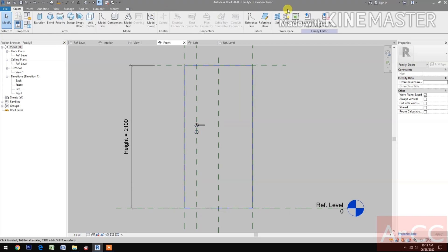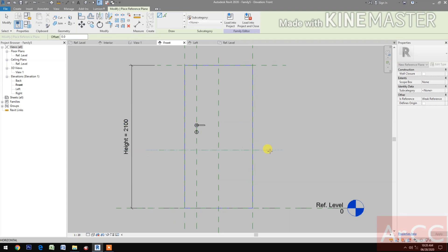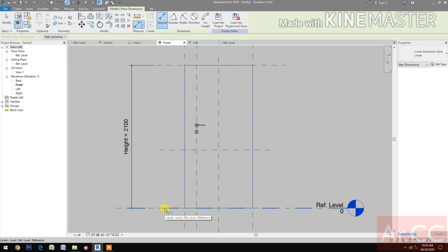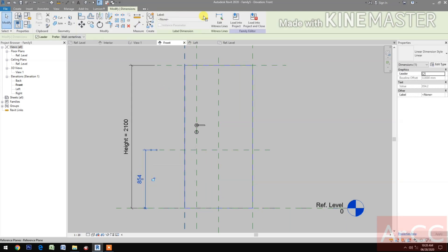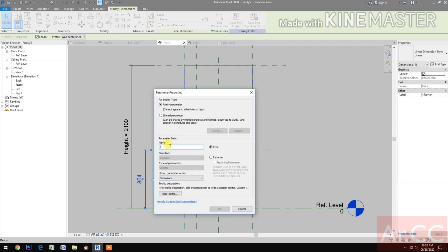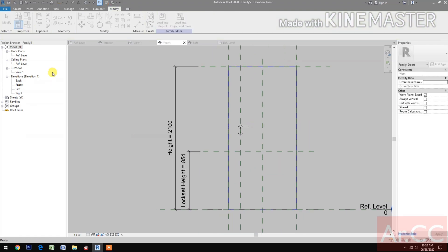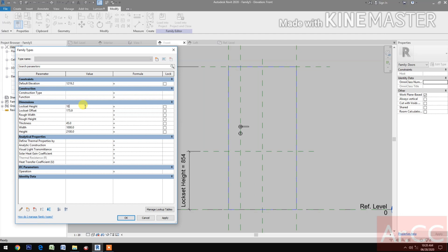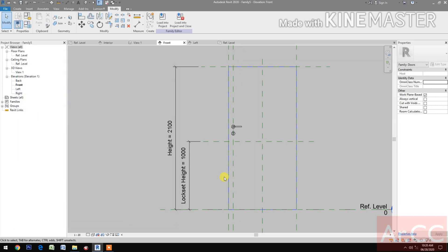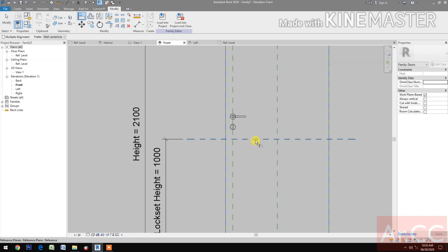Create a reference plane — draw a horizontal reference plane and dimension it. Select the dimension, create a new parameter, and name it 'Lockset Height'. Go to Family Types and change the Lockset Height to 1000 millimeters. Apply the lockset offset and change it to 70 millimeters.